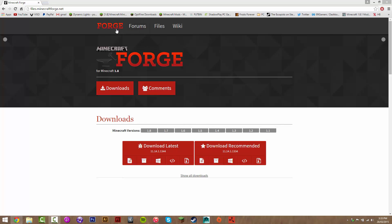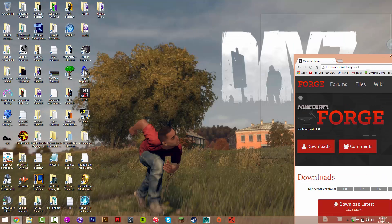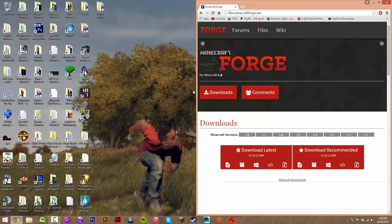Firstly, what you want to do is visit the description, and under downloads there will be one link. Click that link and it's going to take you to the Forge website — this is where you get the Forge mod loader.